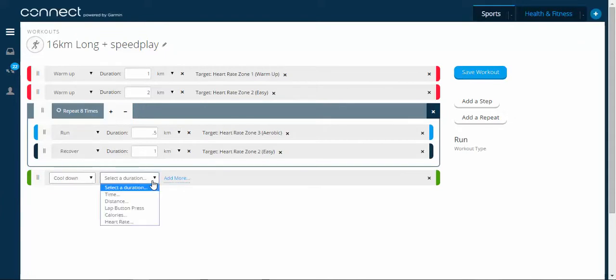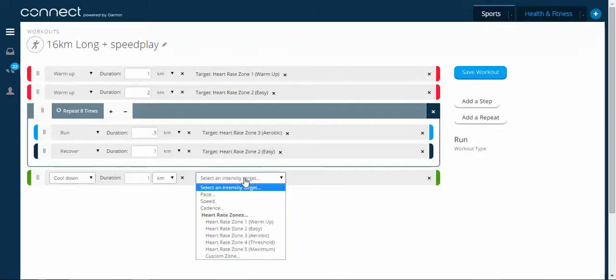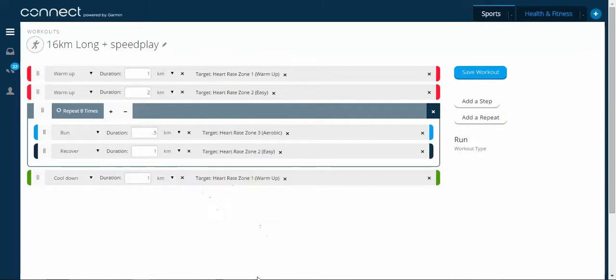We're going to do one kilometre in zone one. There it is. That's my workout program. I can save it in Garmin Connect.